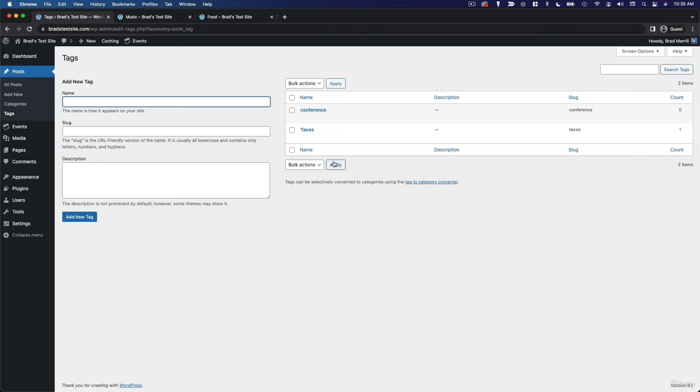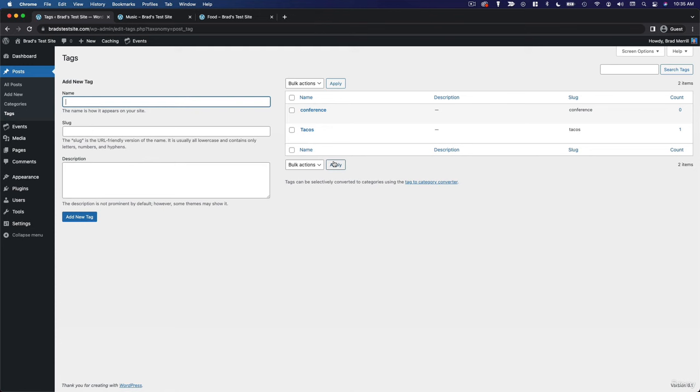To give you another example, I used to run a website that covered news in the tech industry, and we had a category for social media, but then we used tags for the individual companies and platforms that we were covering in the social media space, Facebook, Twitter, Instagram, and so on. So if we were writing an article about Instagram, we would use the social media category, but then we would tag it as Instagram to be a little more specific.